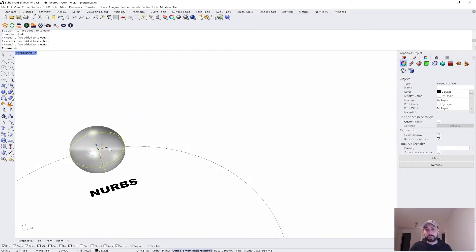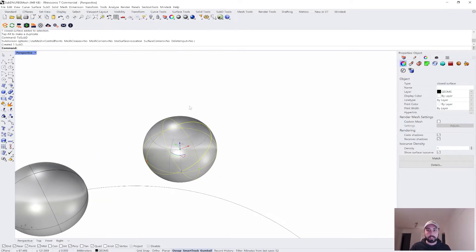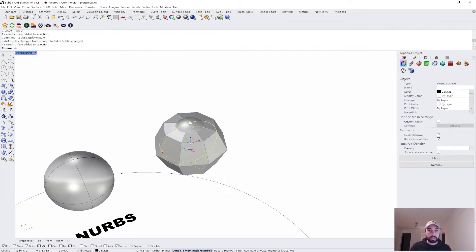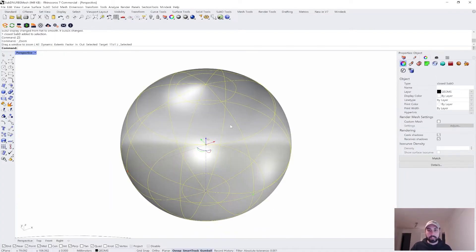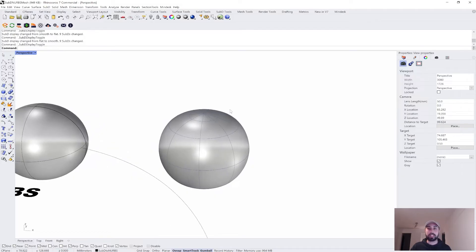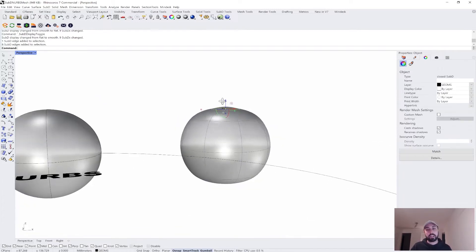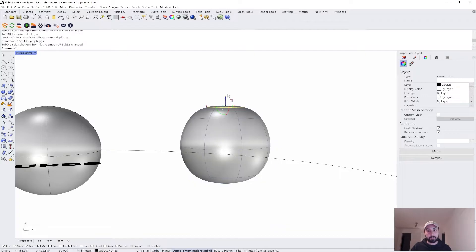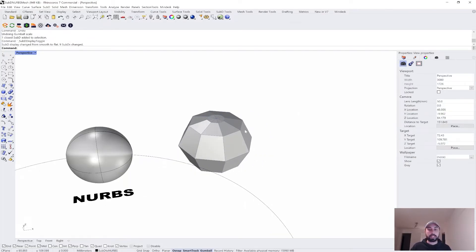I'll drag out a NURBS surface and make a copy, then use the command 'ToSubD'. This gives a series of options — I'll just hit enter. What you'll now see is a SubD that has approximated that NURBS geometry. It's not perfect; if you zoom in it's not a complete representation. You can tweak the settings for better results — there's always some interpretation of edge loops — but let's leave it as is.